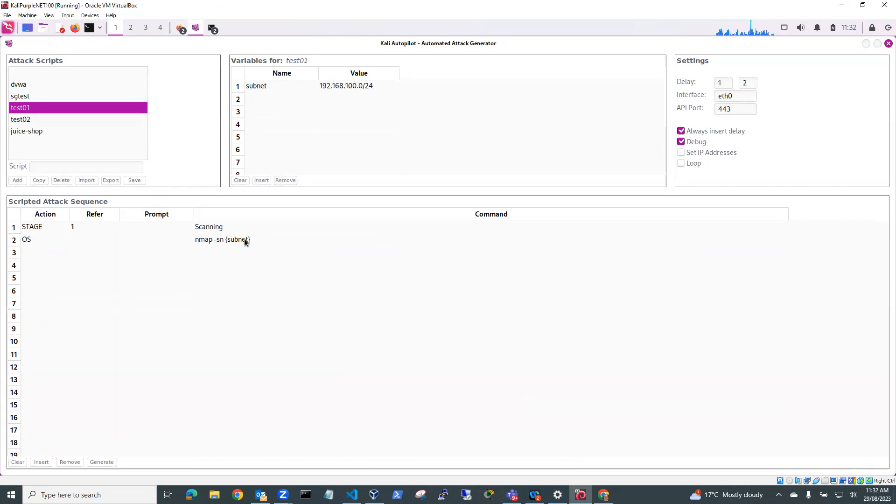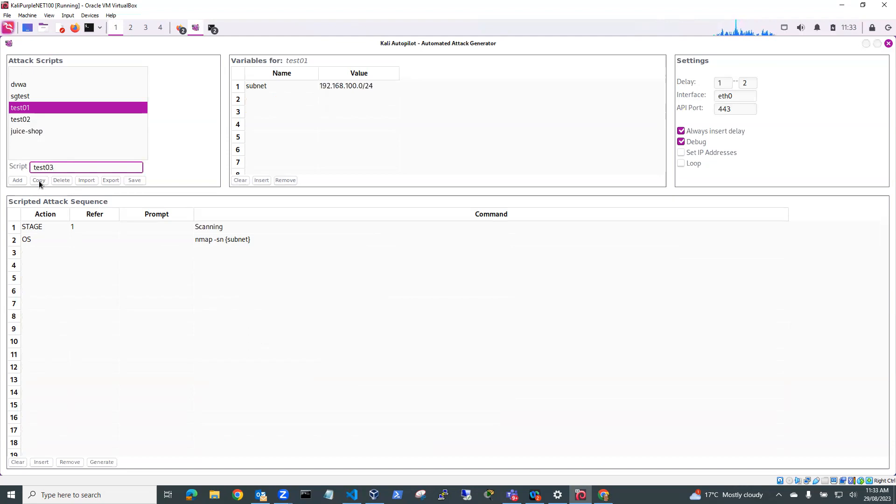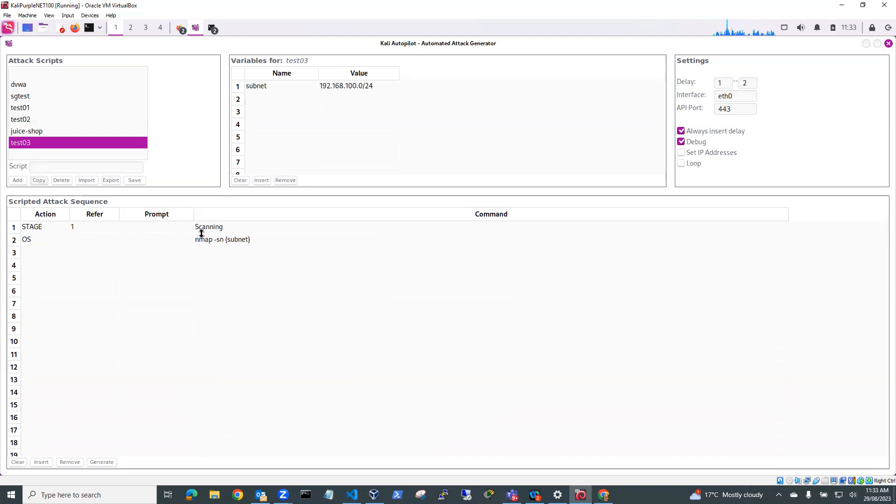So what I'm going to do is I'm just going to copy this into a new one. So I'll make this one Test03 and I'll just go copy and you can see here Test03 contains the same content as Test01.